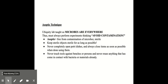So those experiments are going to show us that microbes are just everywhere. So when we perform other experiments in the lab, we need to be thinking about avoiding contamination. The word aseptic means free from contamination of microbes or sterile. So we need to keep sterile objects sterile for as long as possible.